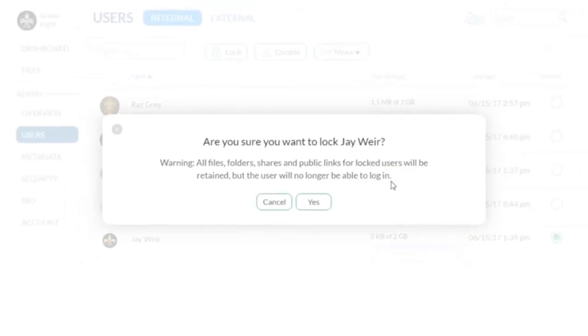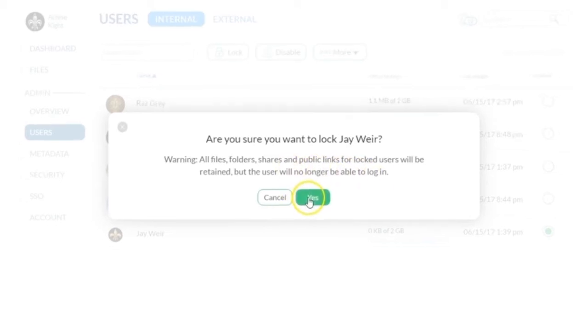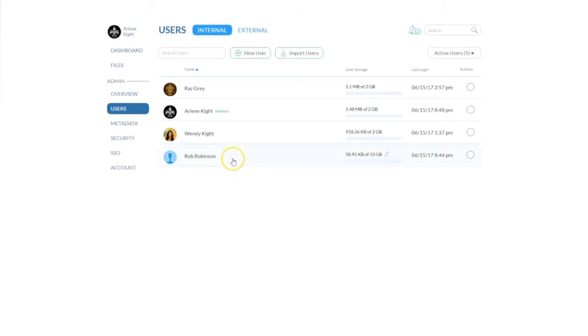By choosing to lock a user, all of the user's shares and links to files sent to other users will remain intact. You are simply temporarily locking this user out of Core Share, for example, if you noticed suspicious activity in the user's account.